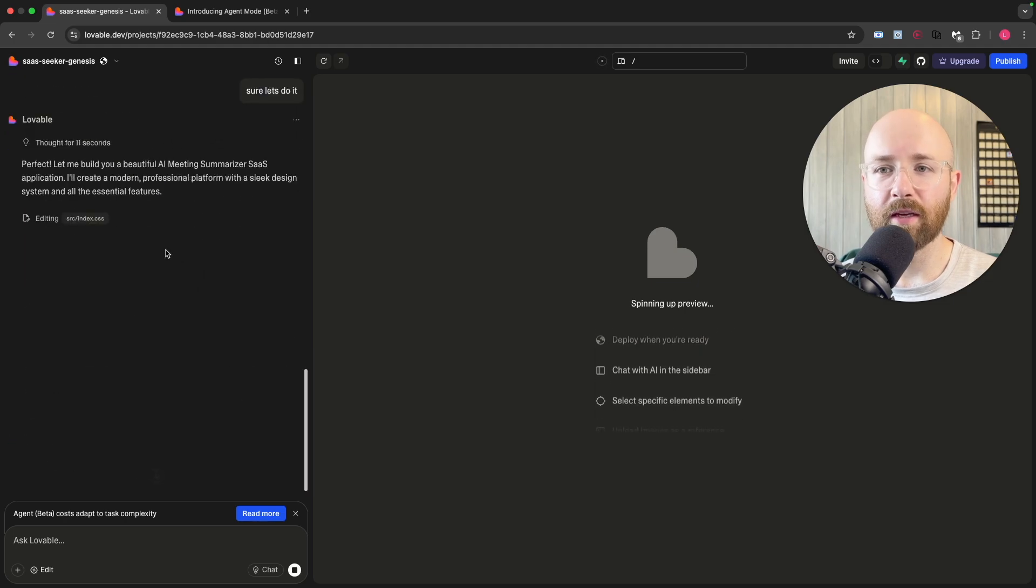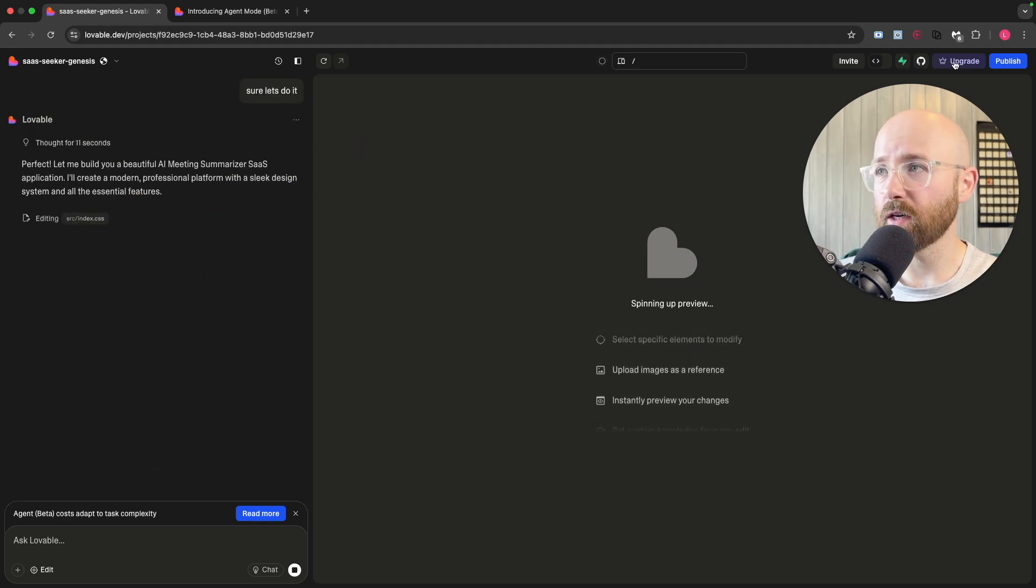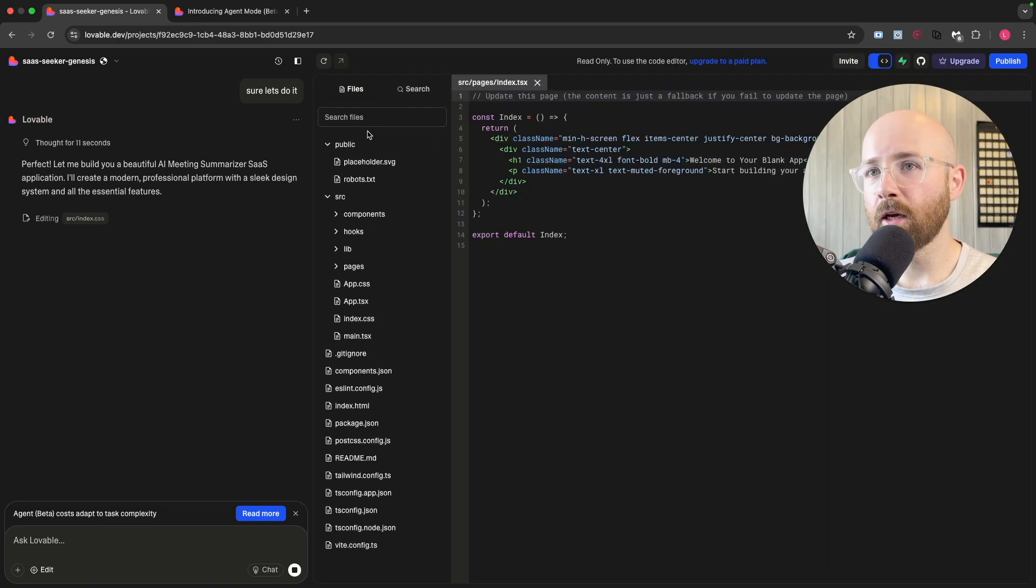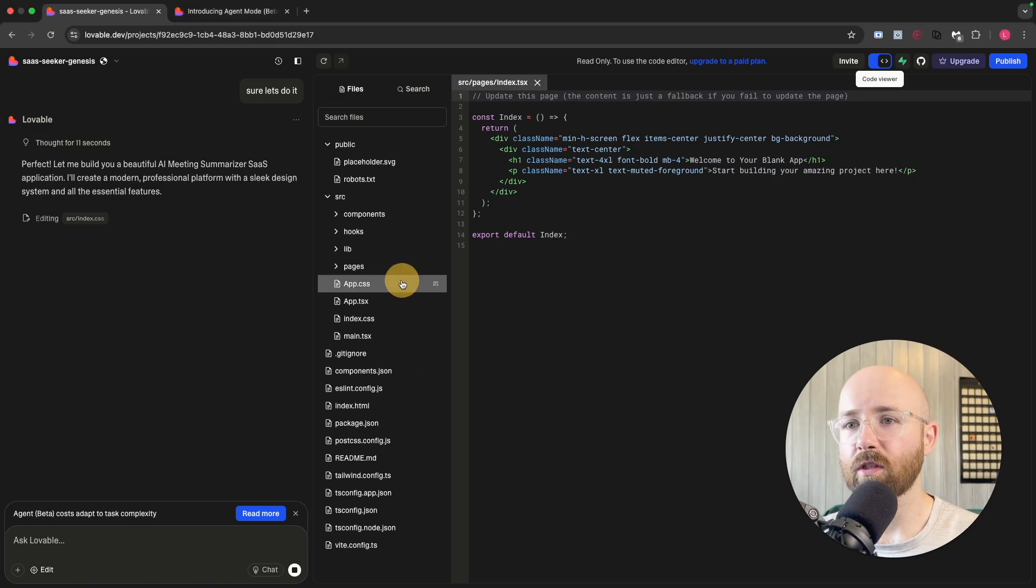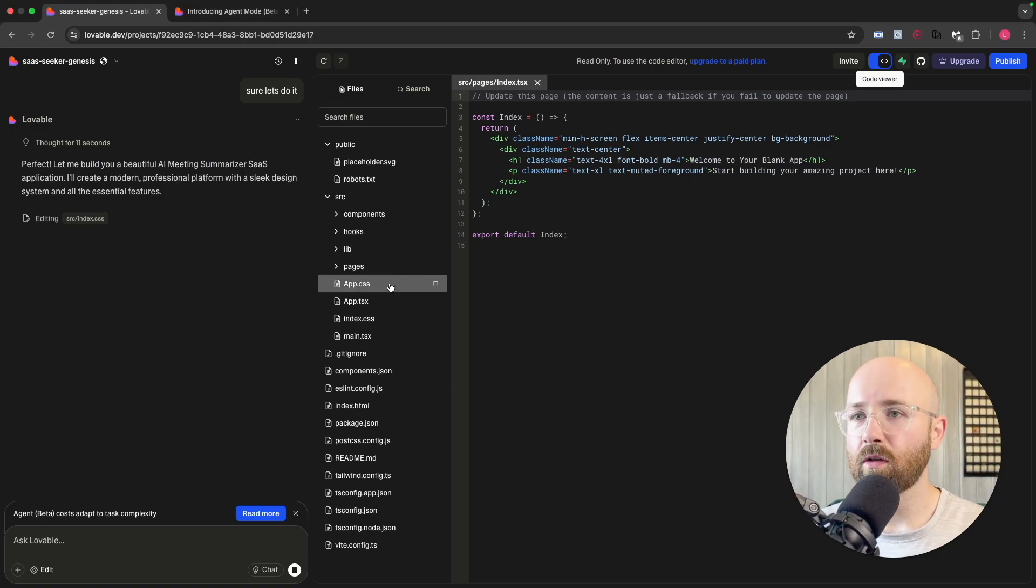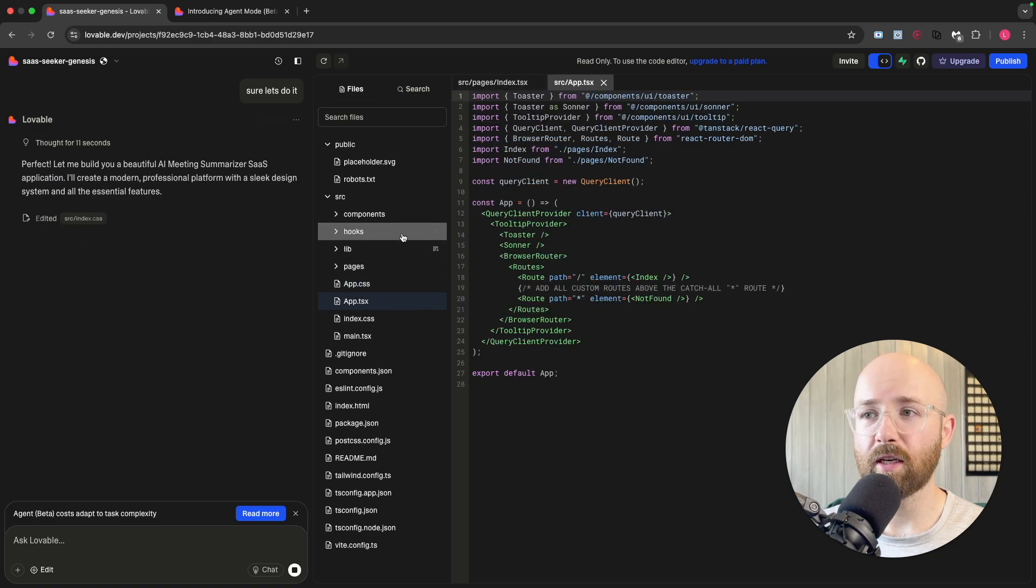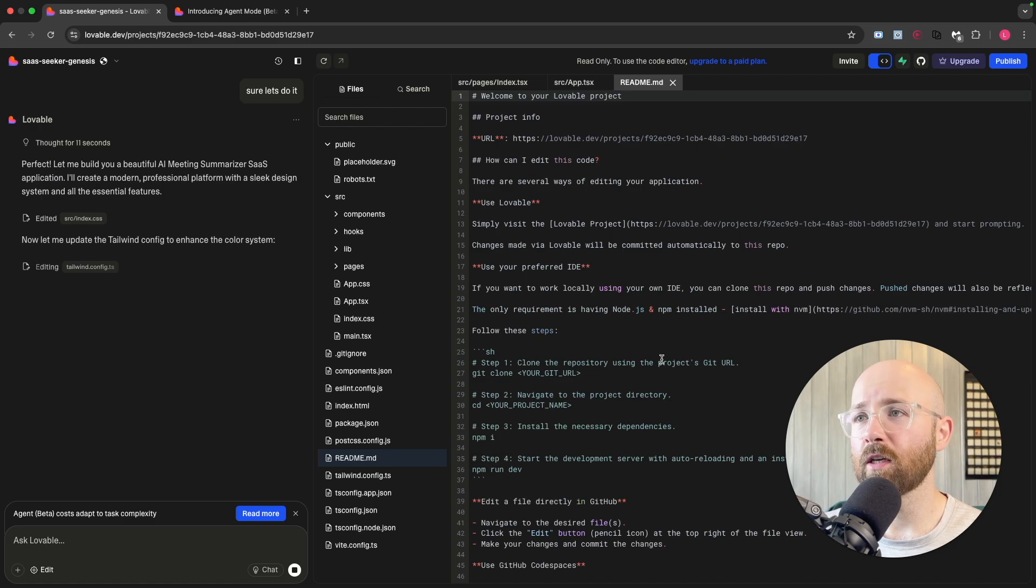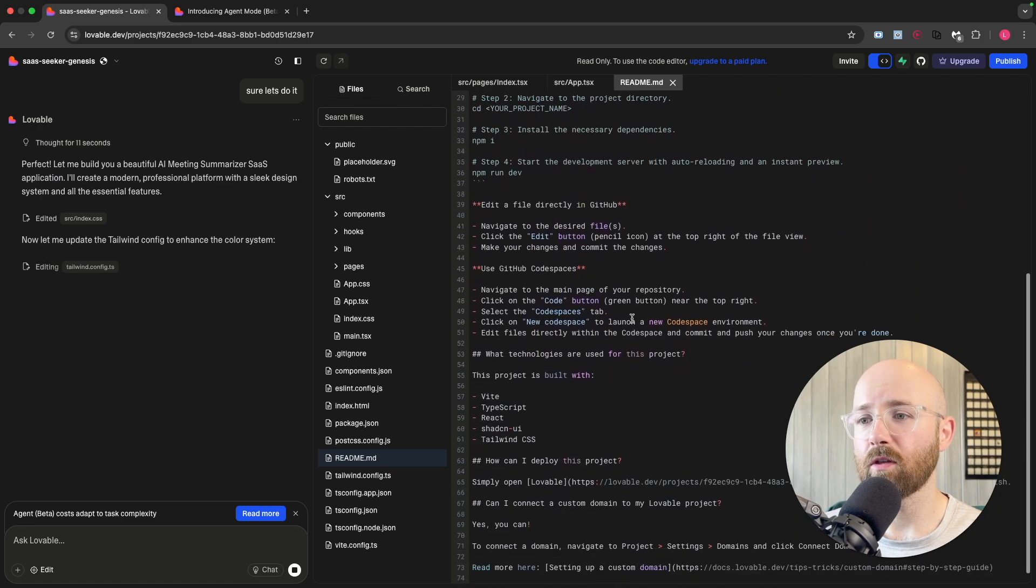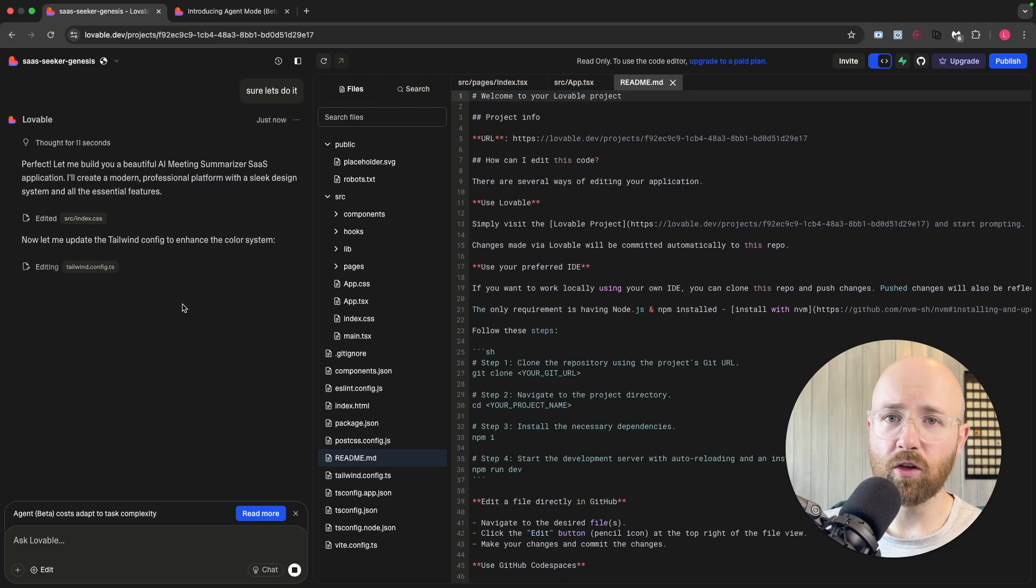It says it's building it out. If we flip up here to the code base, we can see that it started to create the code. Looking good. It's editing source index, just using the standard stack that it normally does, and then has this readme, very cool.